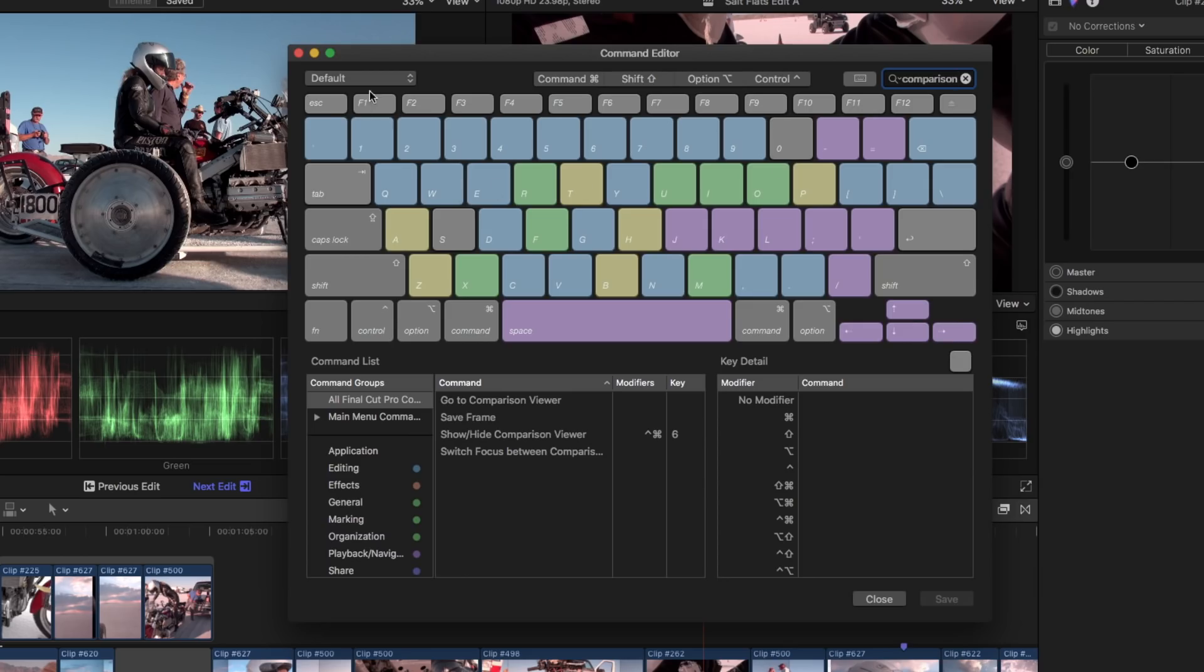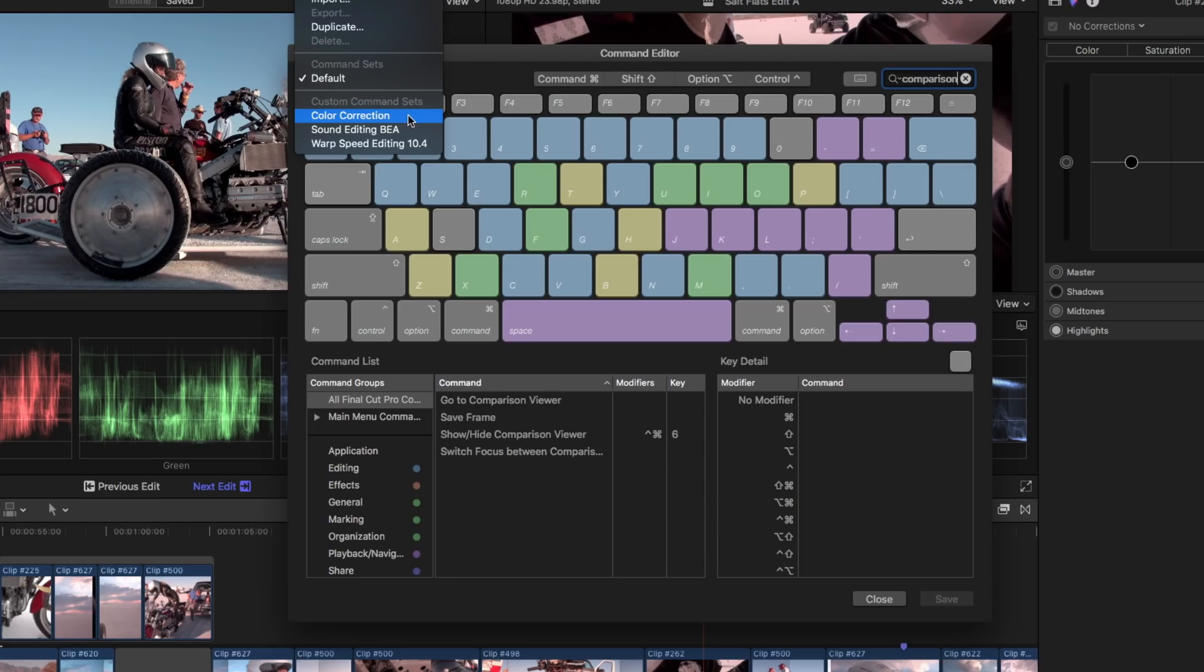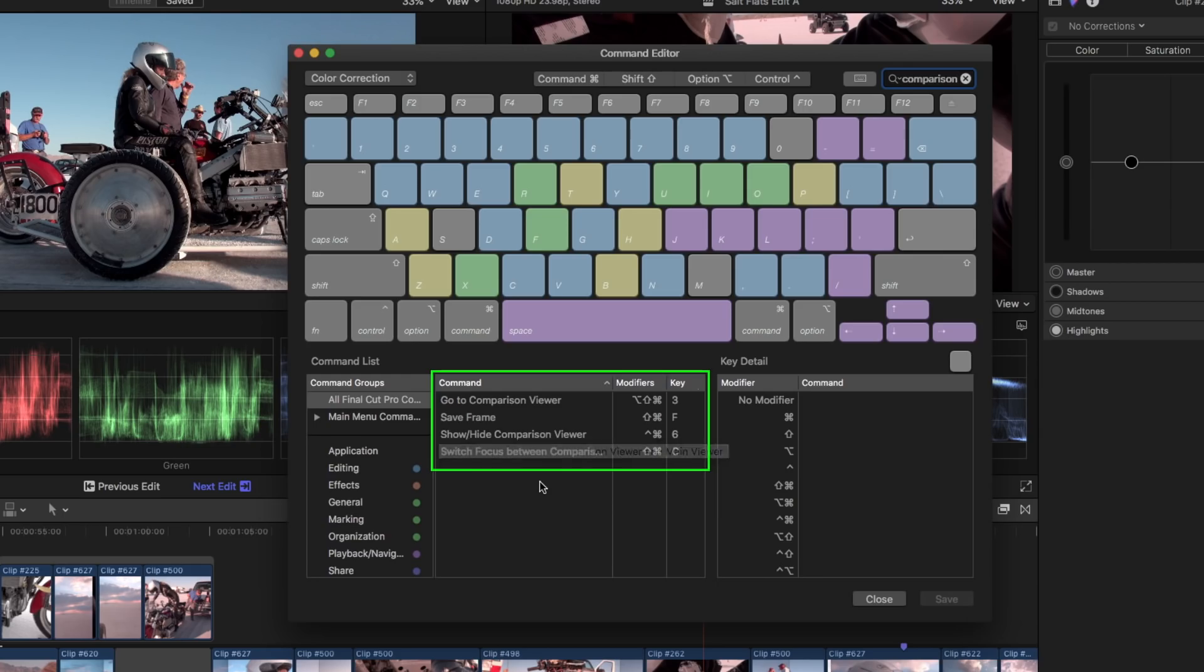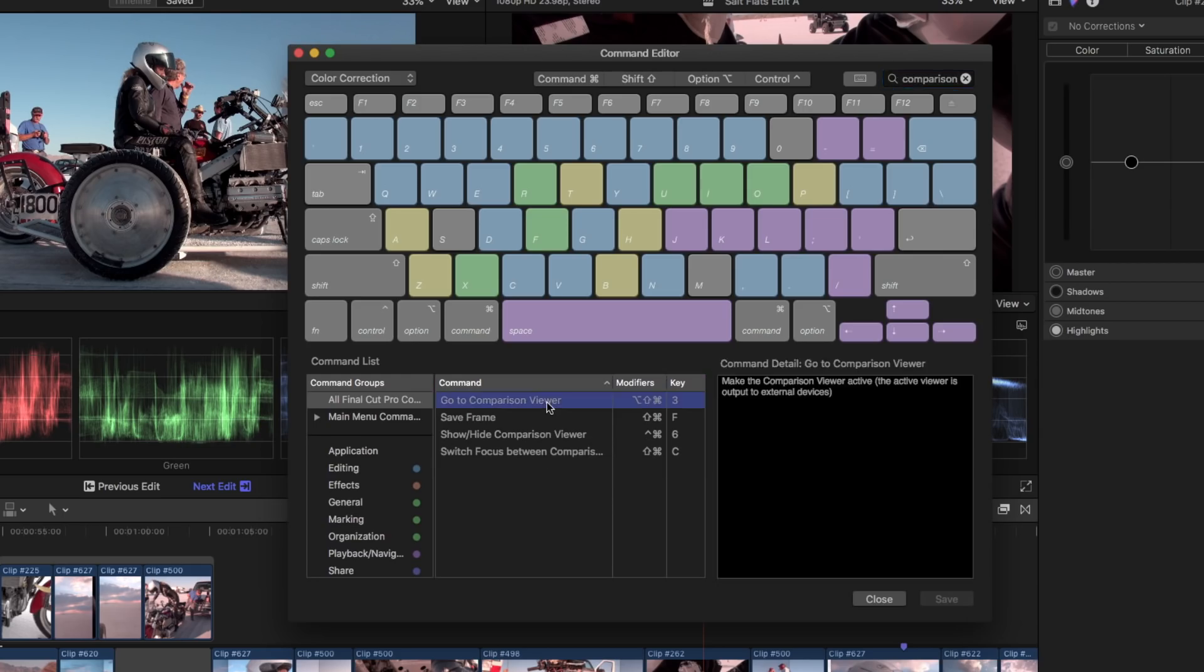From the Command Set pop-up menu, I'll select my Color Correction command set that I've created. In this set, you can see I've assigned keyboard shortcuts for the other three commands. Go to Comparison Viewer, which makes it the active window, is Option Shift Command 3. I chose this shortcut, because the default command to go to the Timeline Viewer is Command 3.